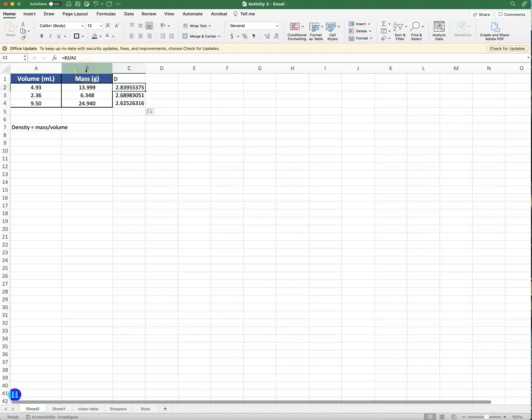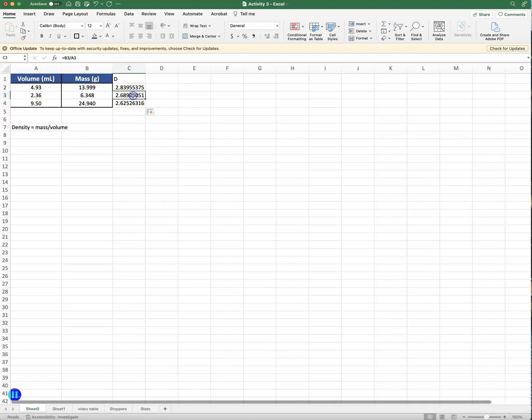And you can always check because in the first one what it's doing, it's taking the mass which is B2 - so this is cell B and this is row 2 - and dividing it by A2 which was the volume. If I go in this cell I'll see that it's doing B3, which is this particular mass, divided by A3, this volume. So this is the density for all three trials and we see they're all pretty similar.